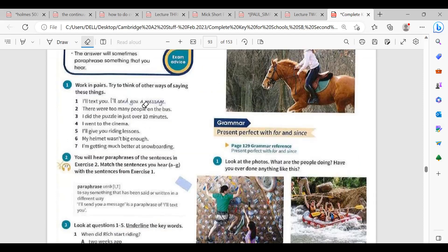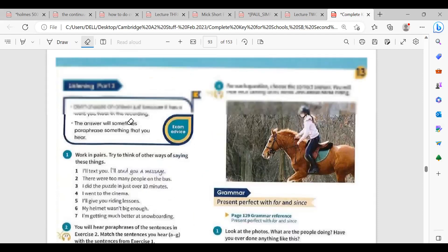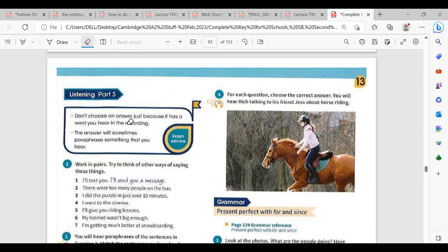Now let's stop the warm-up and start Listening Part 3. Before we start, we need to understand how to answer Listening Part 3. Here we have some exam advice. Could you please read it, Sarah? 'Don't choose an answer just because it has a word you hear in the recording.'